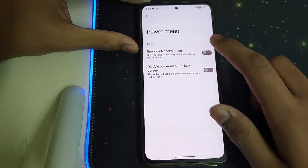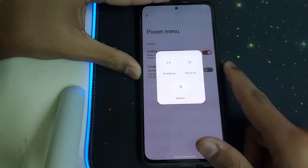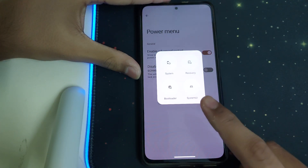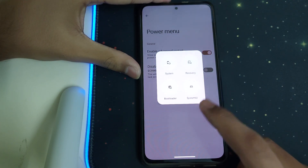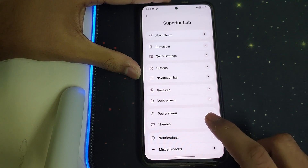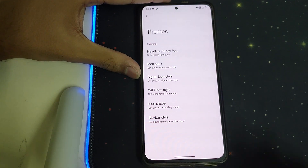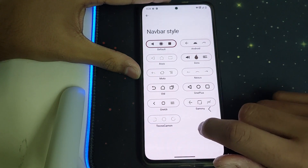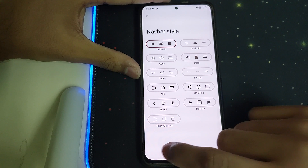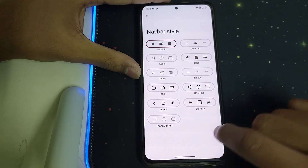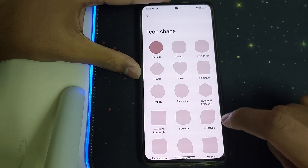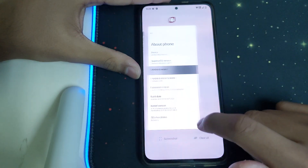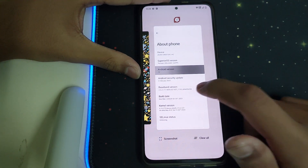Under Power Menu, we have Enable Advanced Restart — under restart you'll get options for bootloader, system UI, and system recovery. Under Themes, we can change the buttons if enabled, and we have icon shapes where you can change the icons — that's really nice.